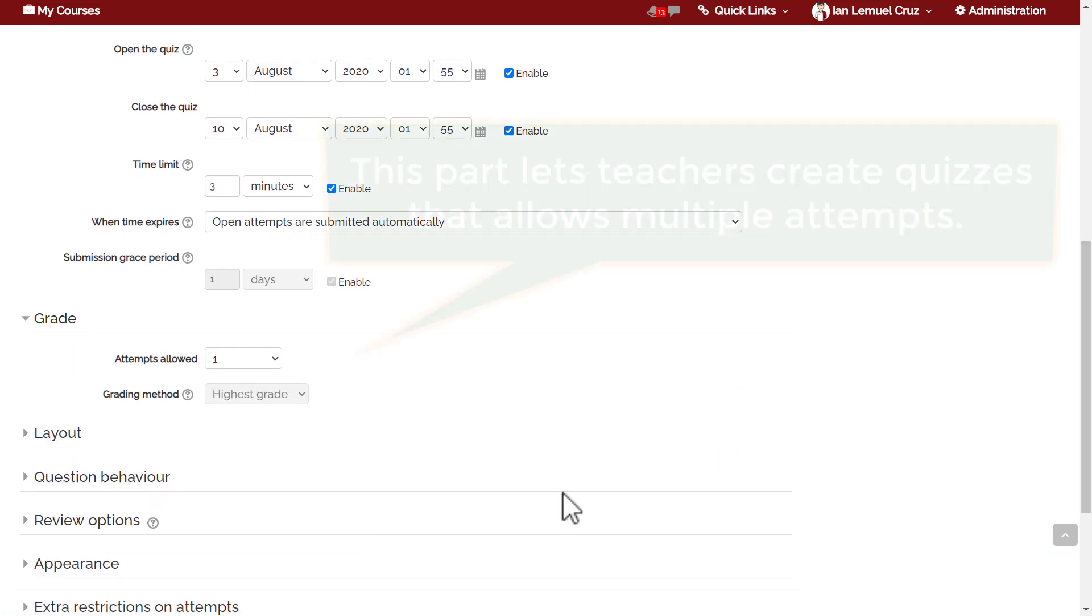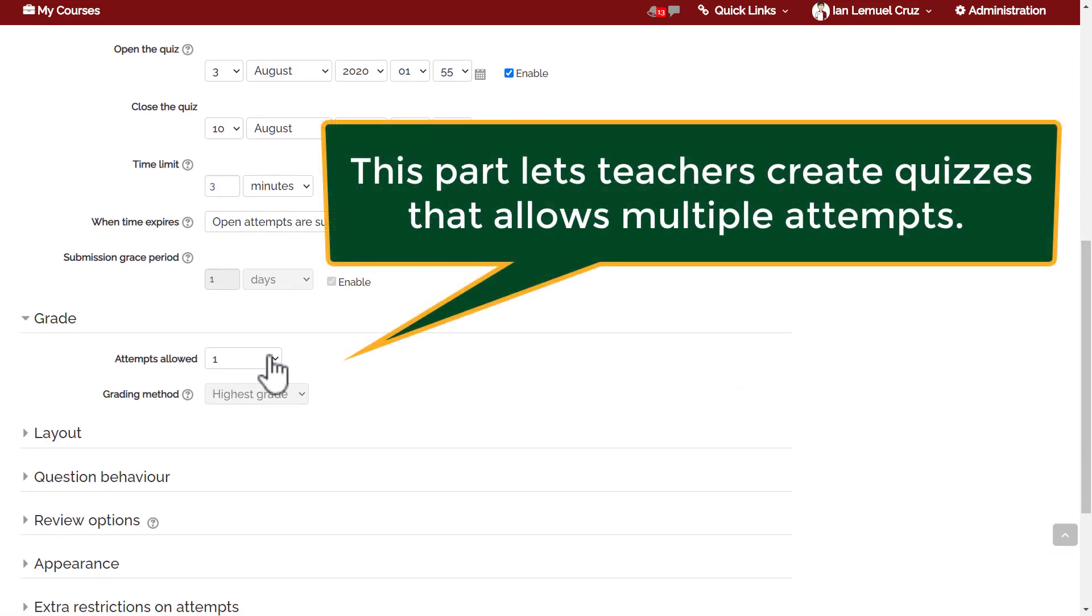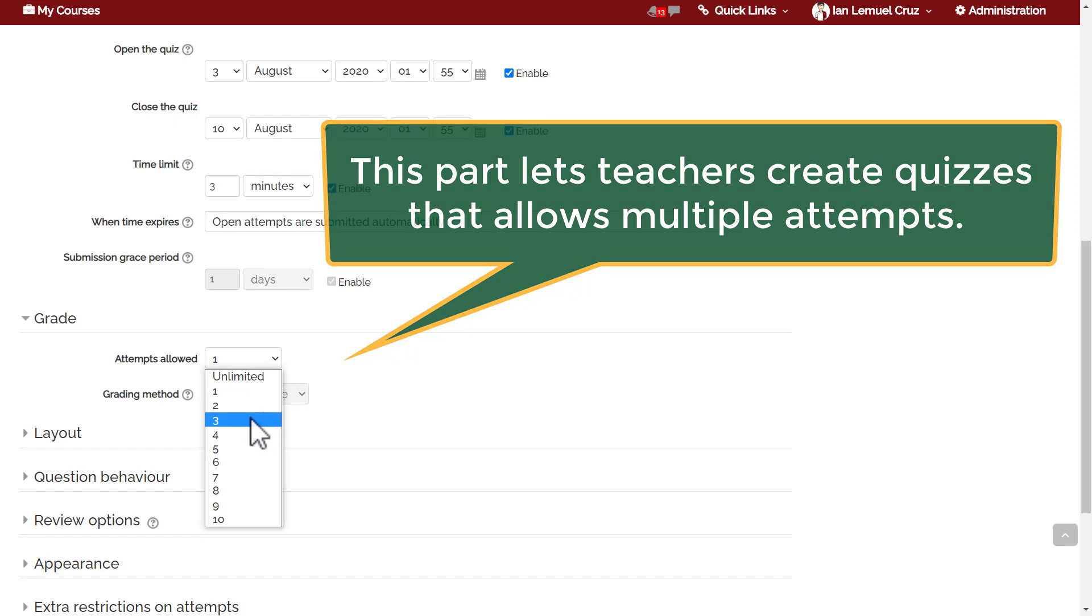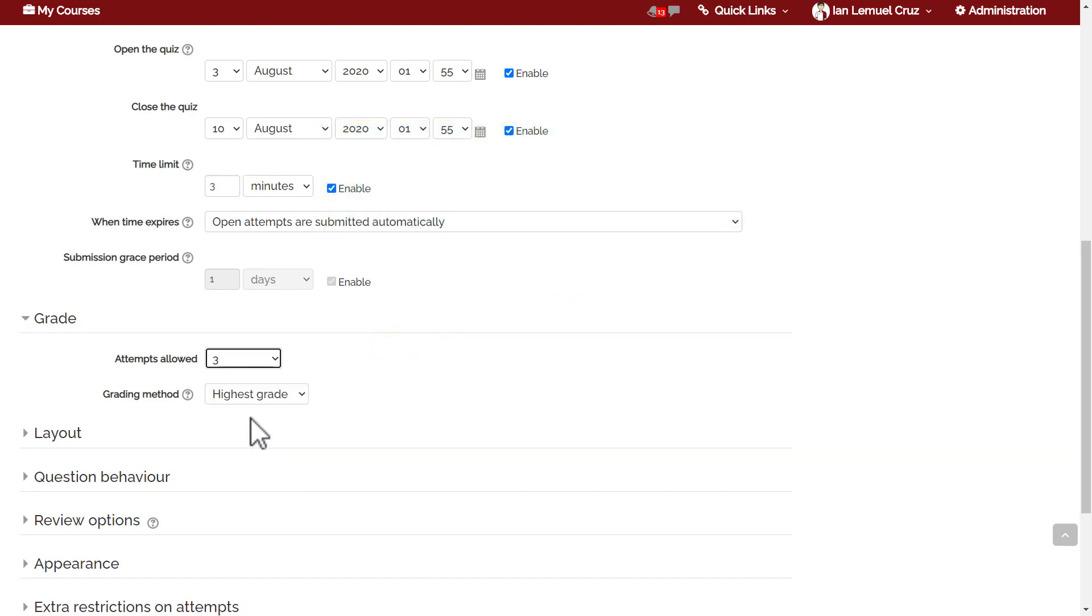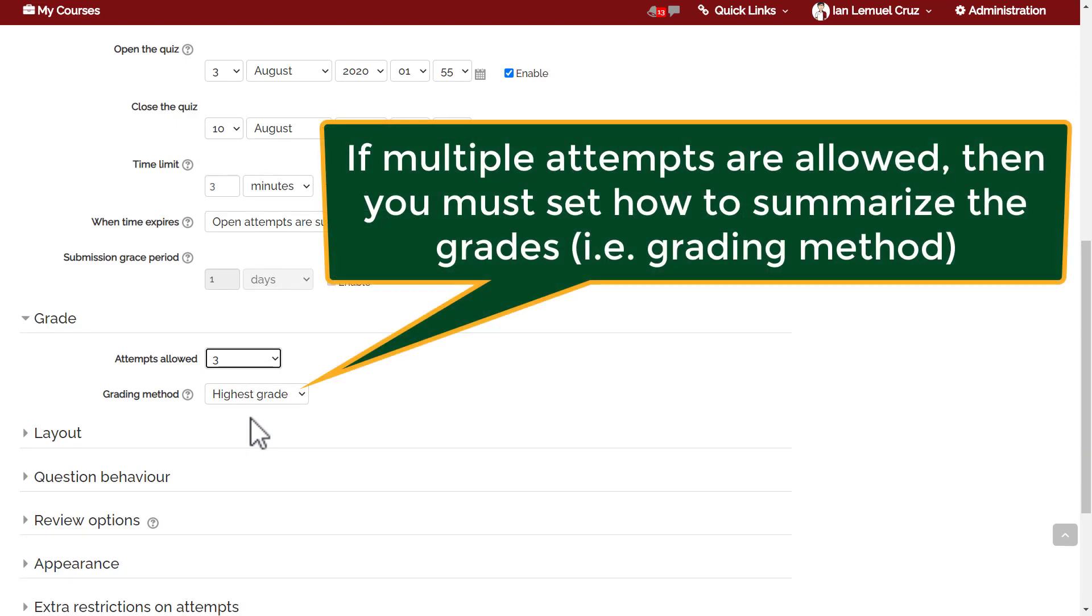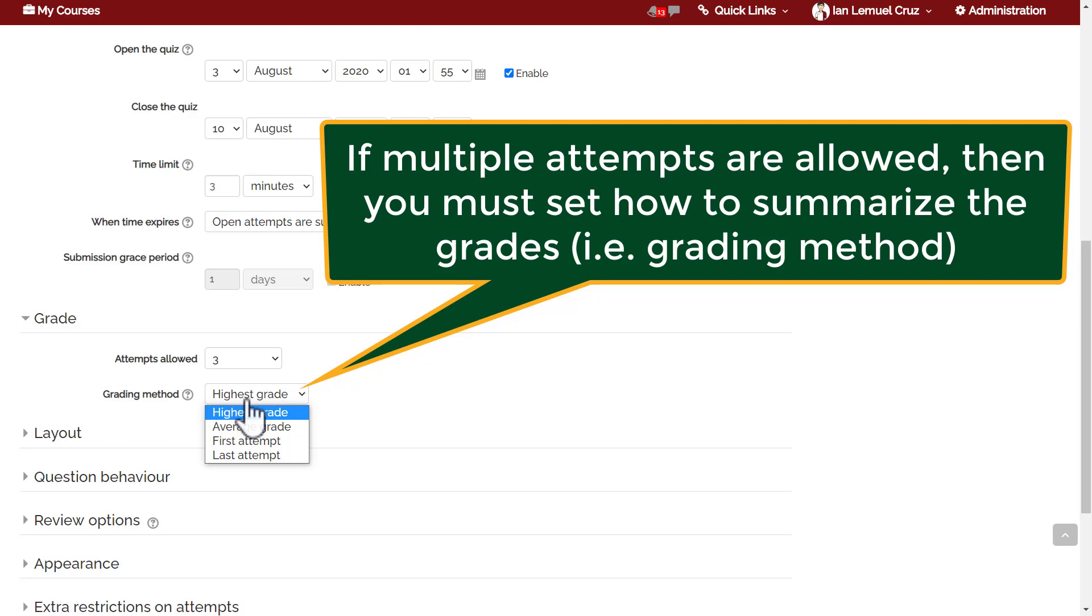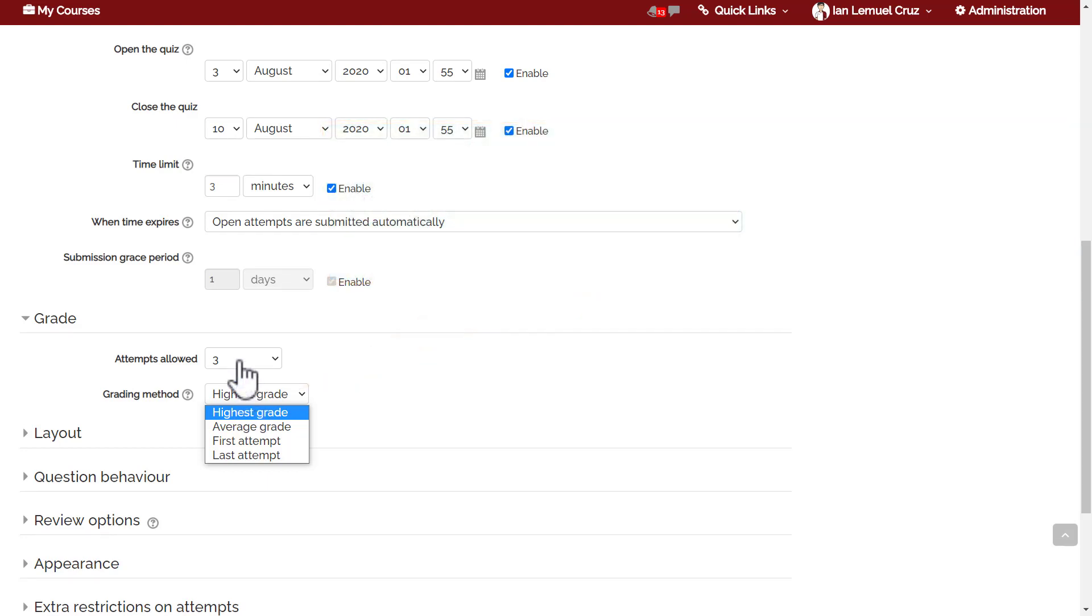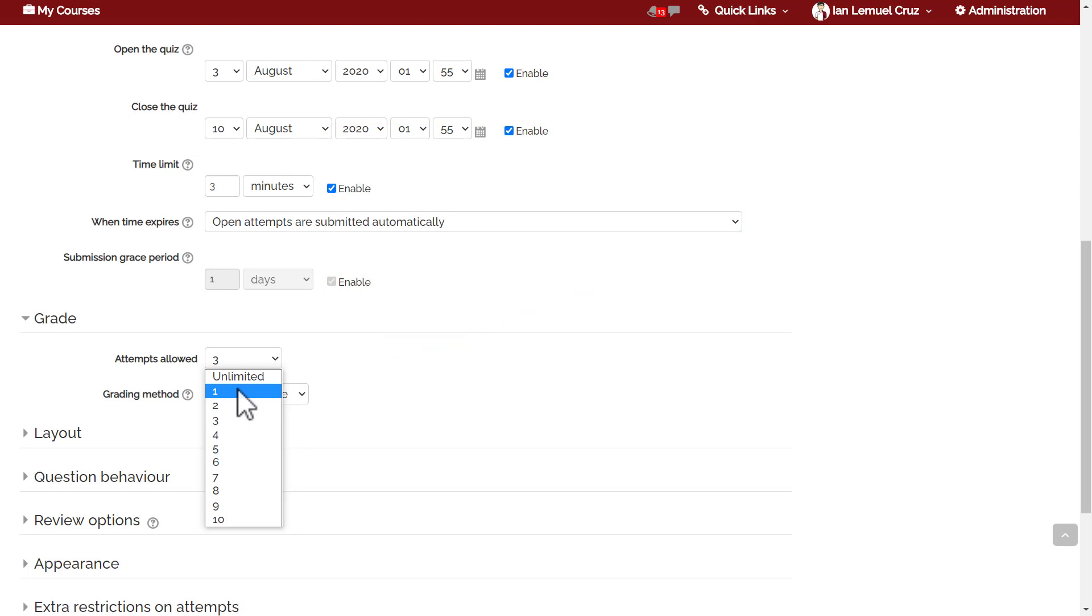Next you have grade. You can select or allow multiple attempts for your quiz. In online classes, it's typical for teachers to design quizzes that allow multiple attempts. If you chose to allow multiple attempts, then you must set how to summarize the grade. There are several options: the highest grade, the average grade, the first attempt, or the last attempt.